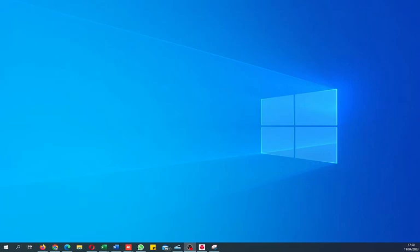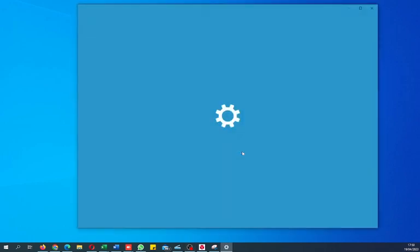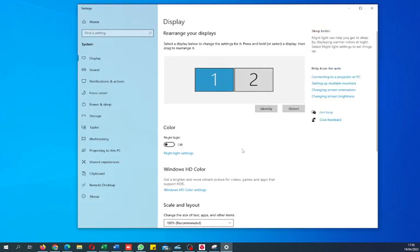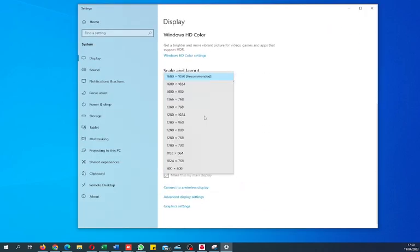Hi, today I will show you how to check or change your screen resolution setting on Windows 10. Right-click on the screen and select Display Settings. When you scroll down, you can see the Display Resolution option.